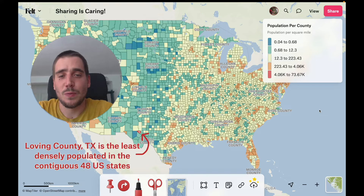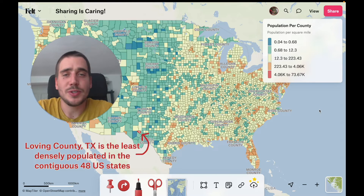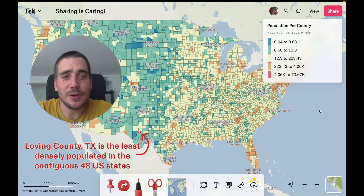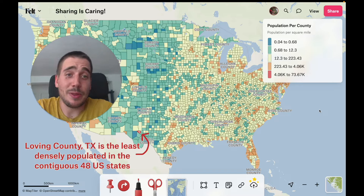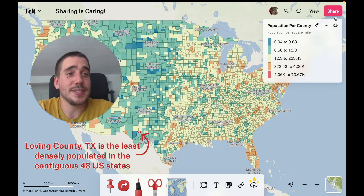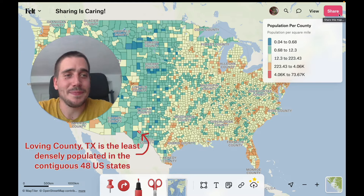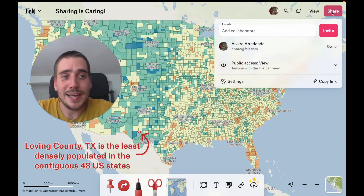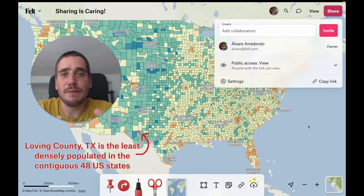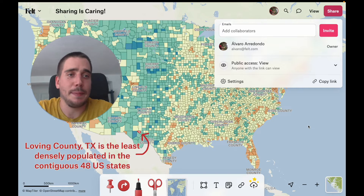Hey Feltz. One of the coolest things you can do with a Felt map once you're done adding your data and styling it is to share with other folks. We make this so easy in Felt that we've even got this huge pink button in the top right corner. If we click on it we open the share menu, and this is a place where we can configure who and how can access our maps.